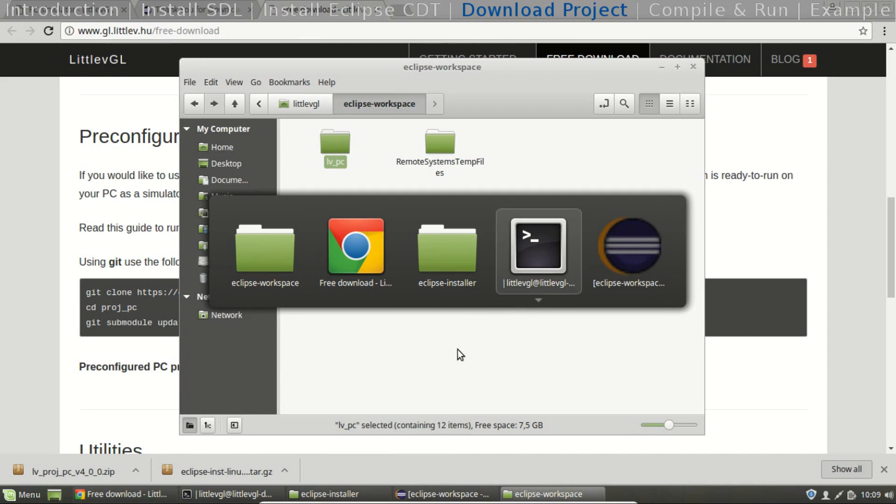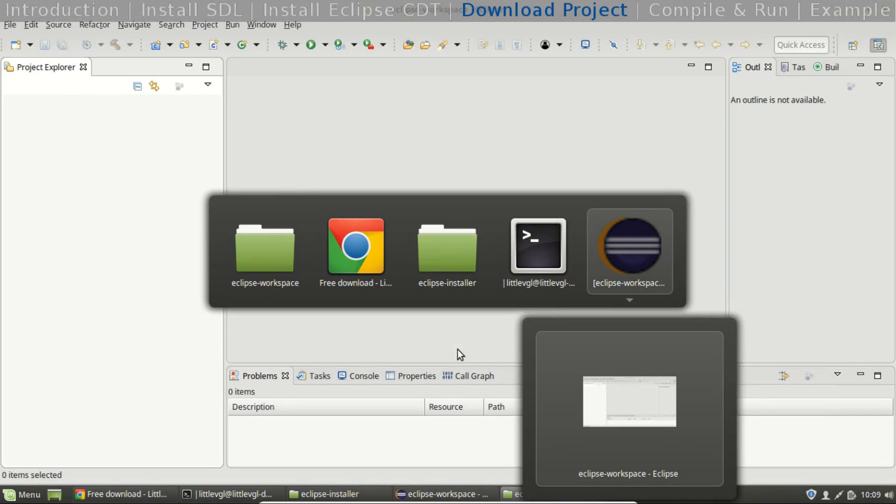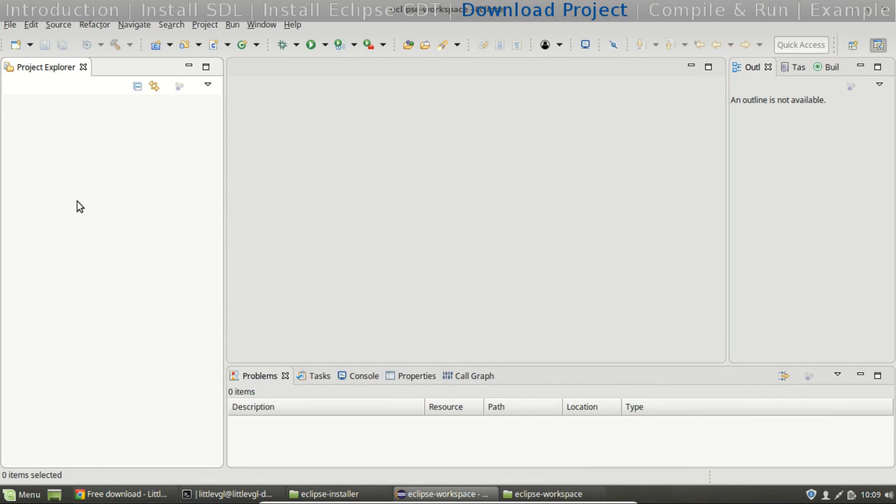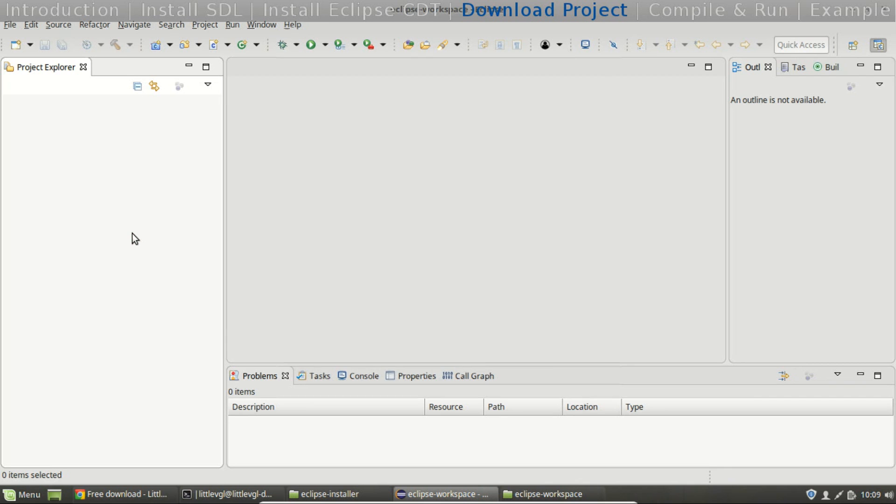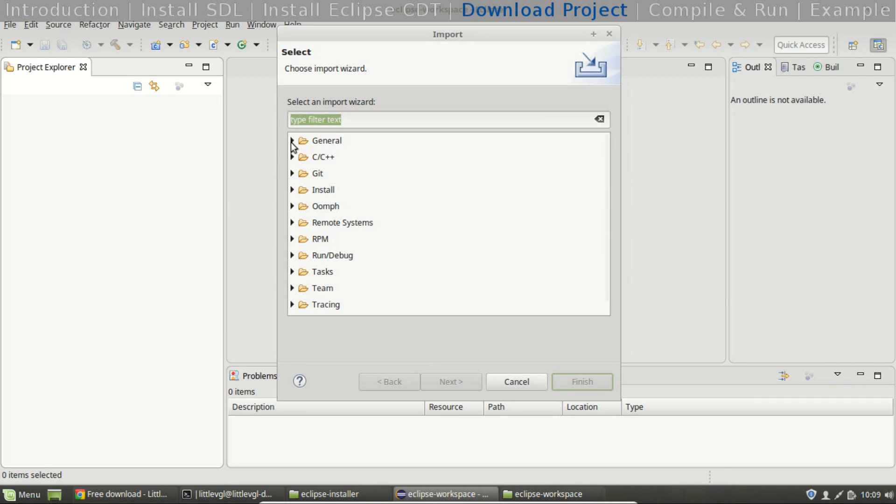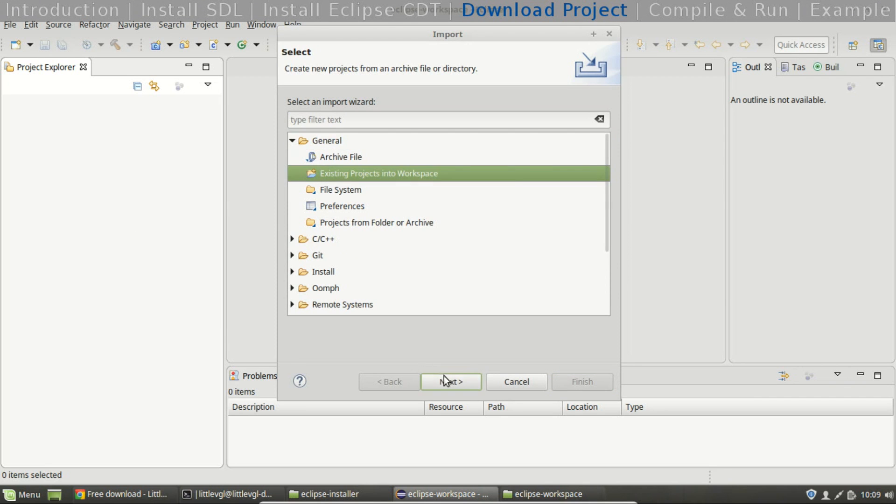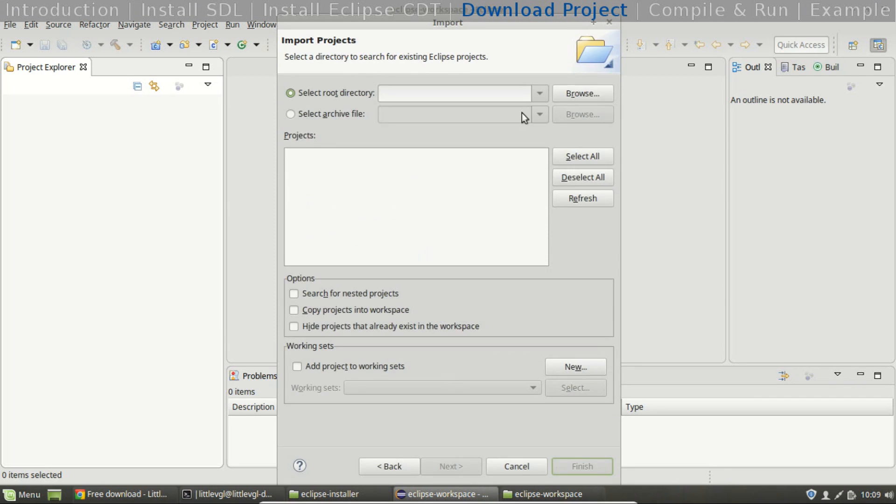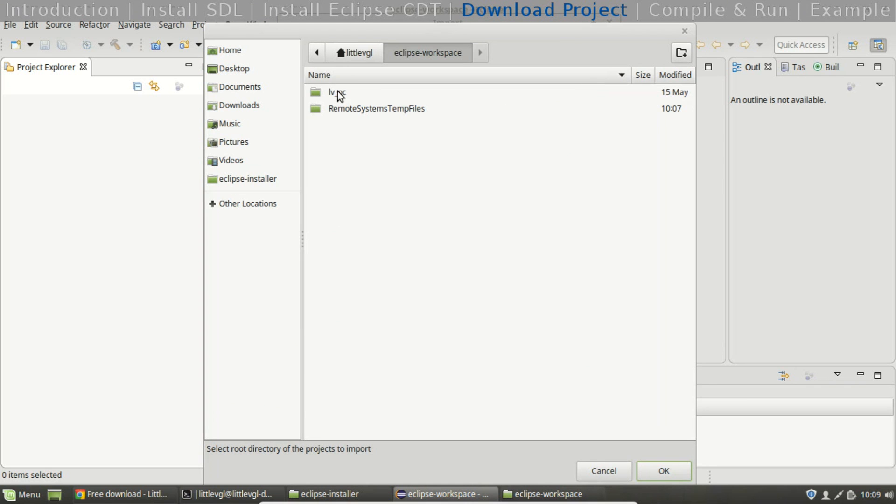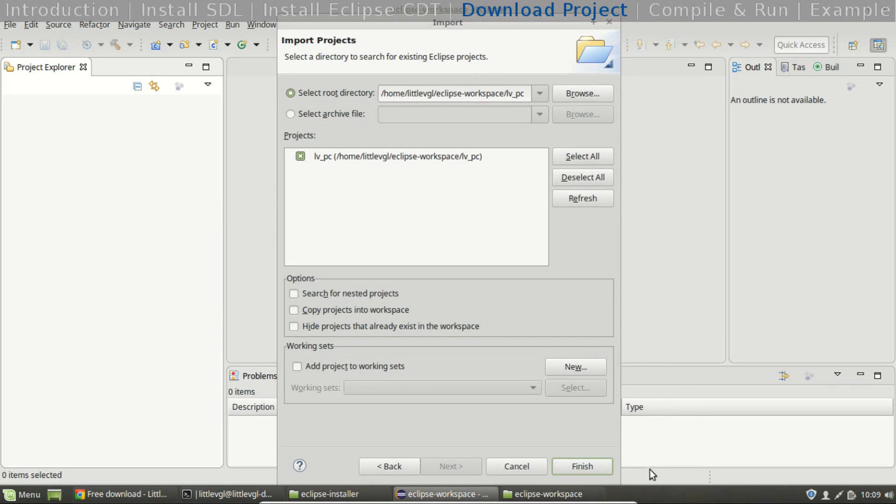Now import the project to Eclipse. Choose import, existing project into workspace. Browse the project. OK, and finish.